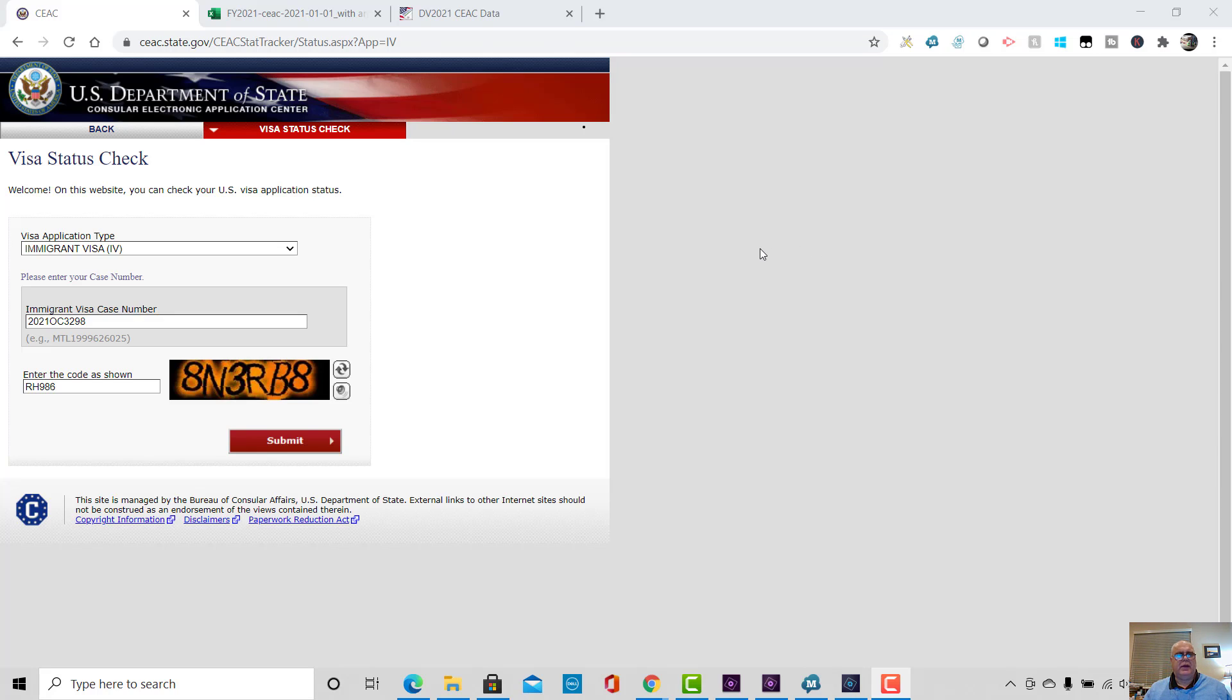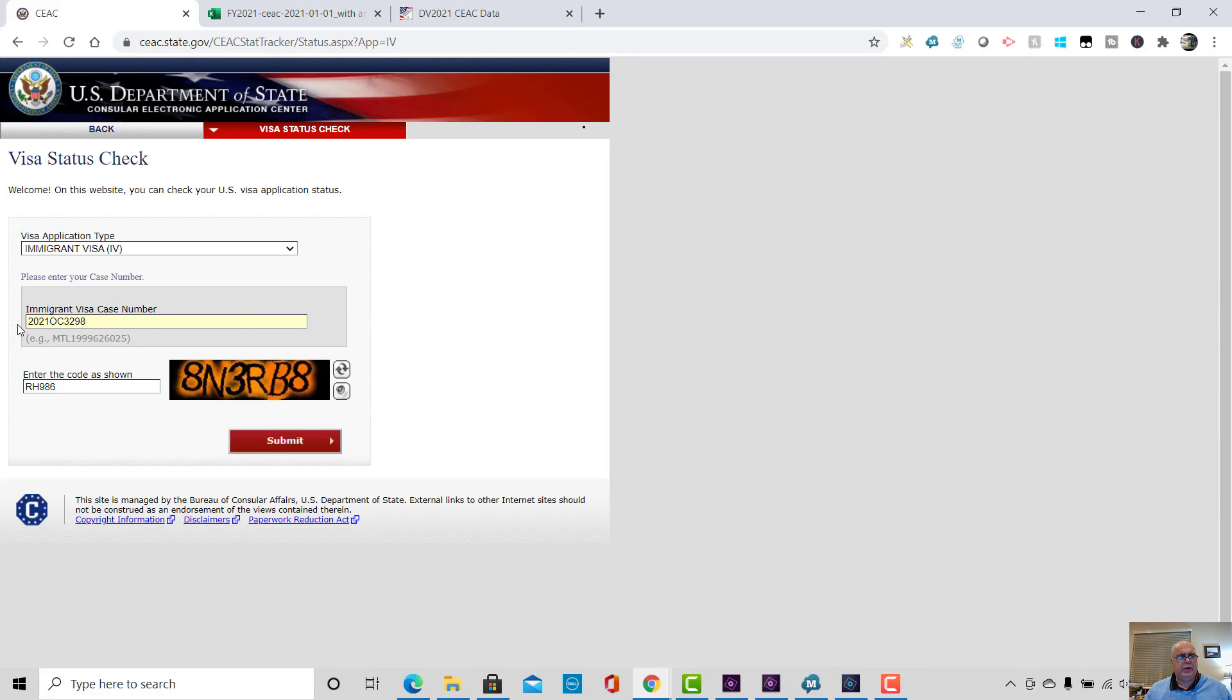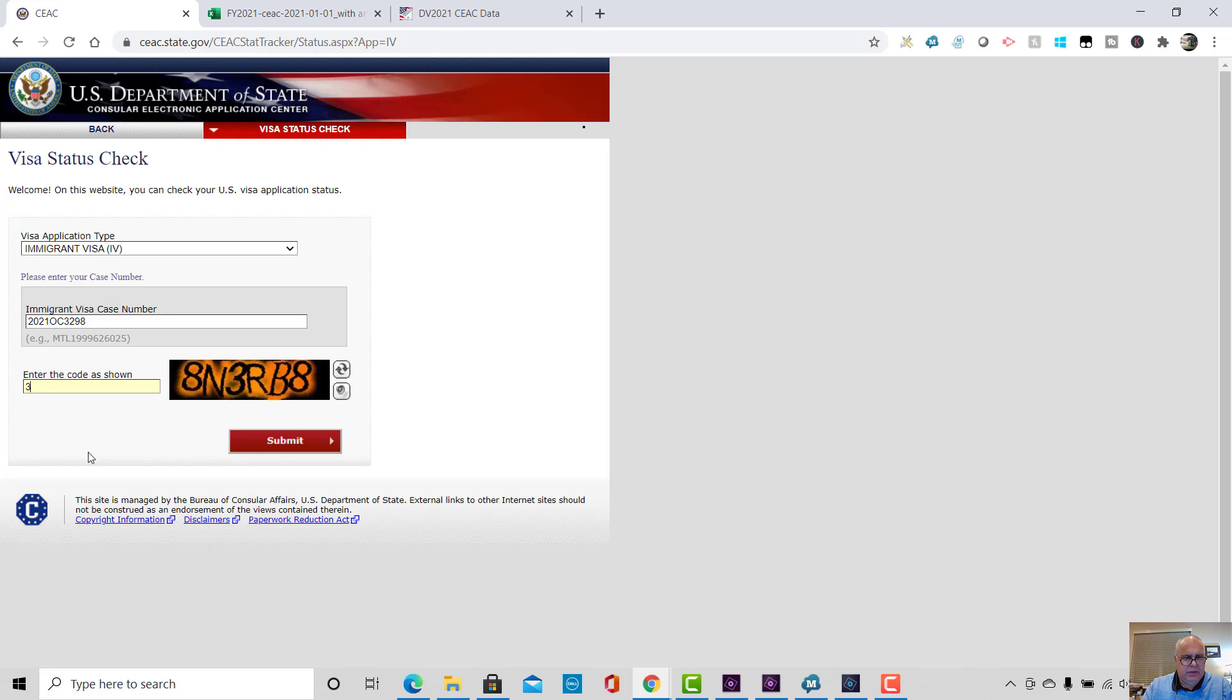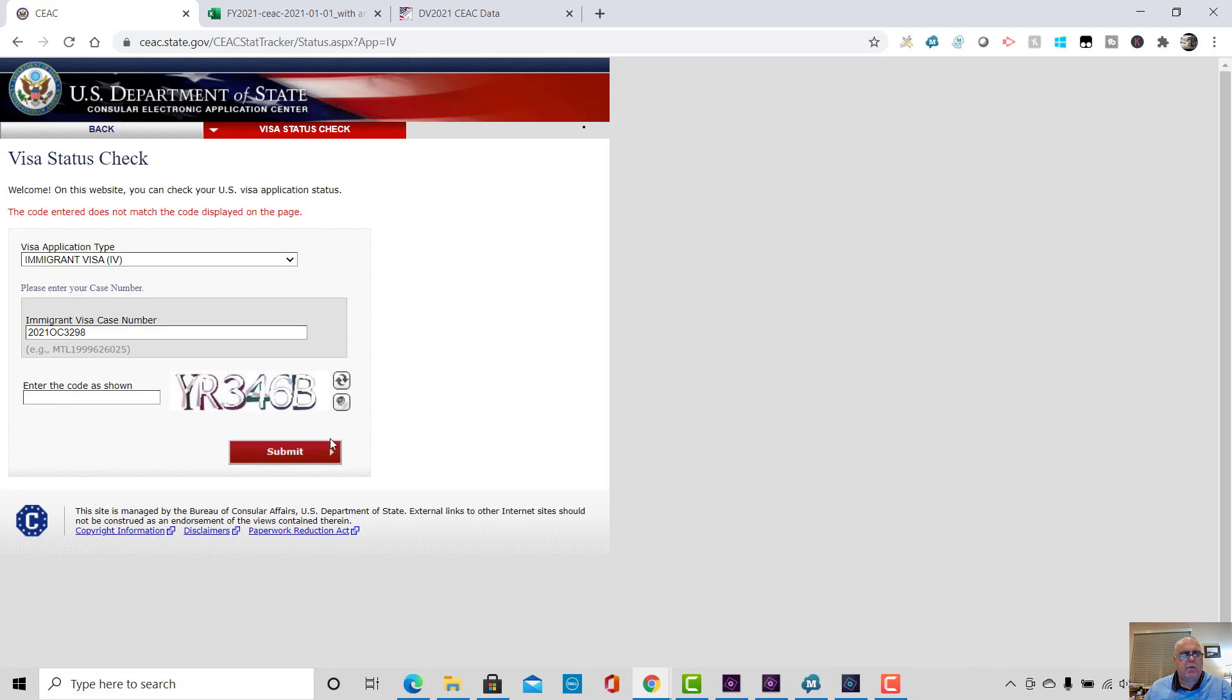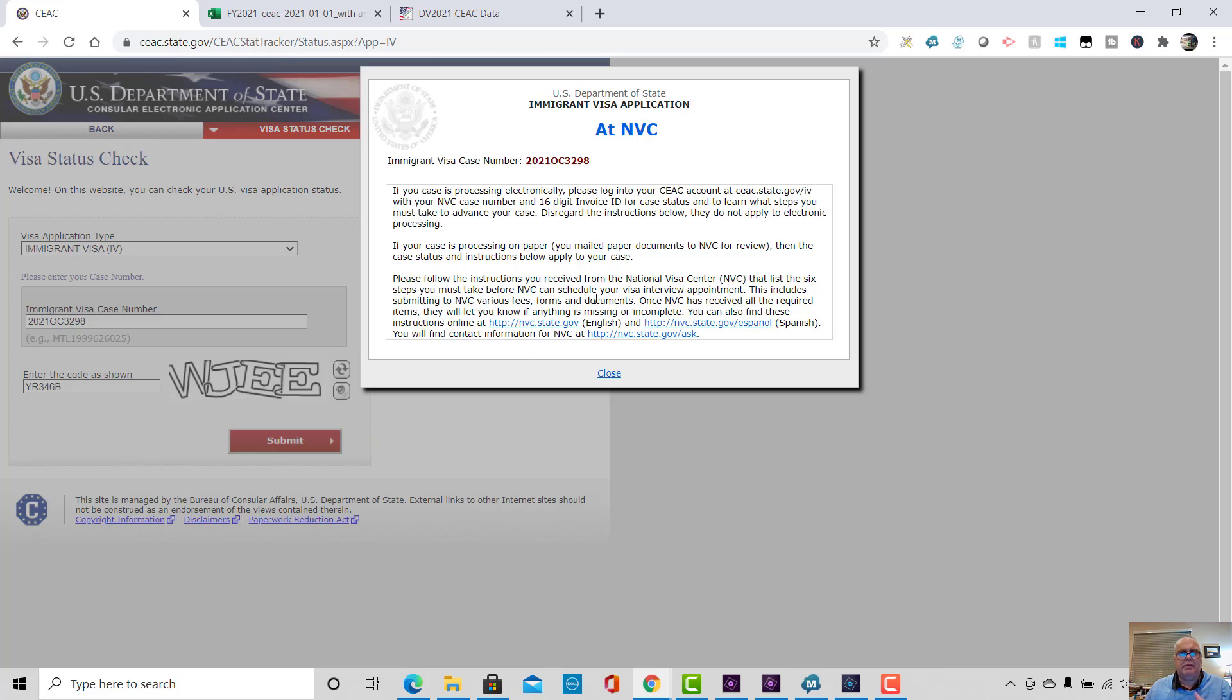So what is the CEAC data? Well, CEAC is a database where every single case, every immigrant case and non-immigrant case is stored in the system. And we can put in a particular visa case number, immigrant visa case number in the format that you're used to seeing. For example, I've put in 2021 OC3298. You enter the code, which you see here is called a capture code, and click Submit.